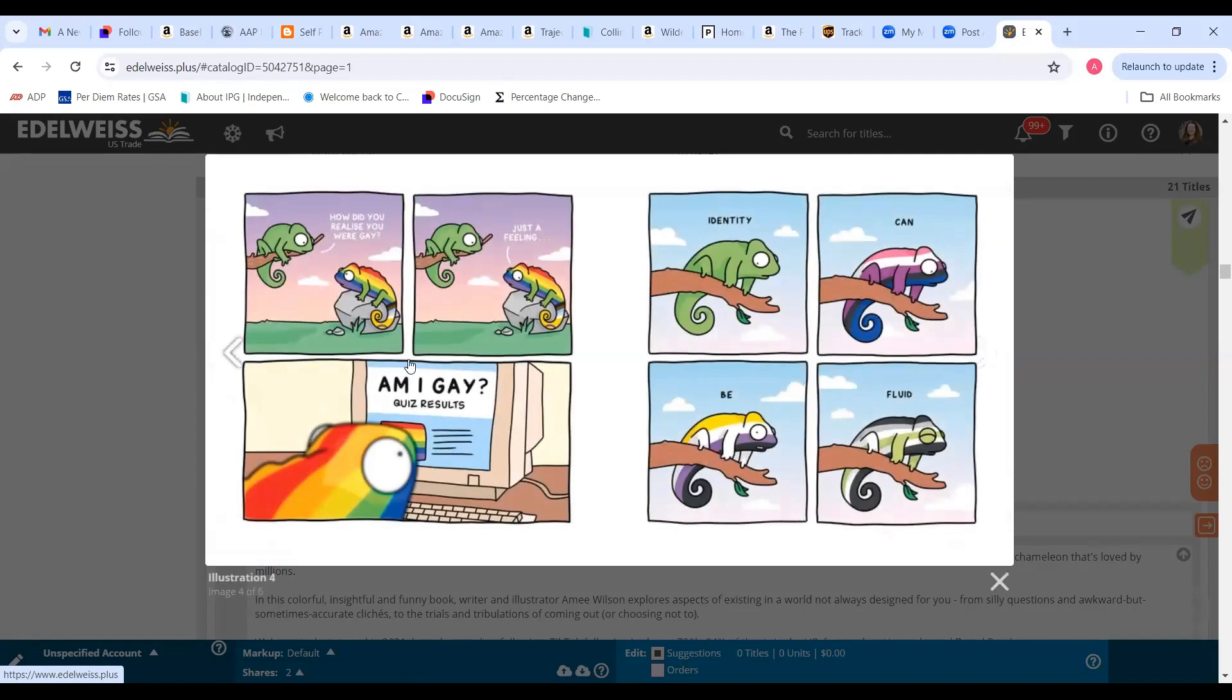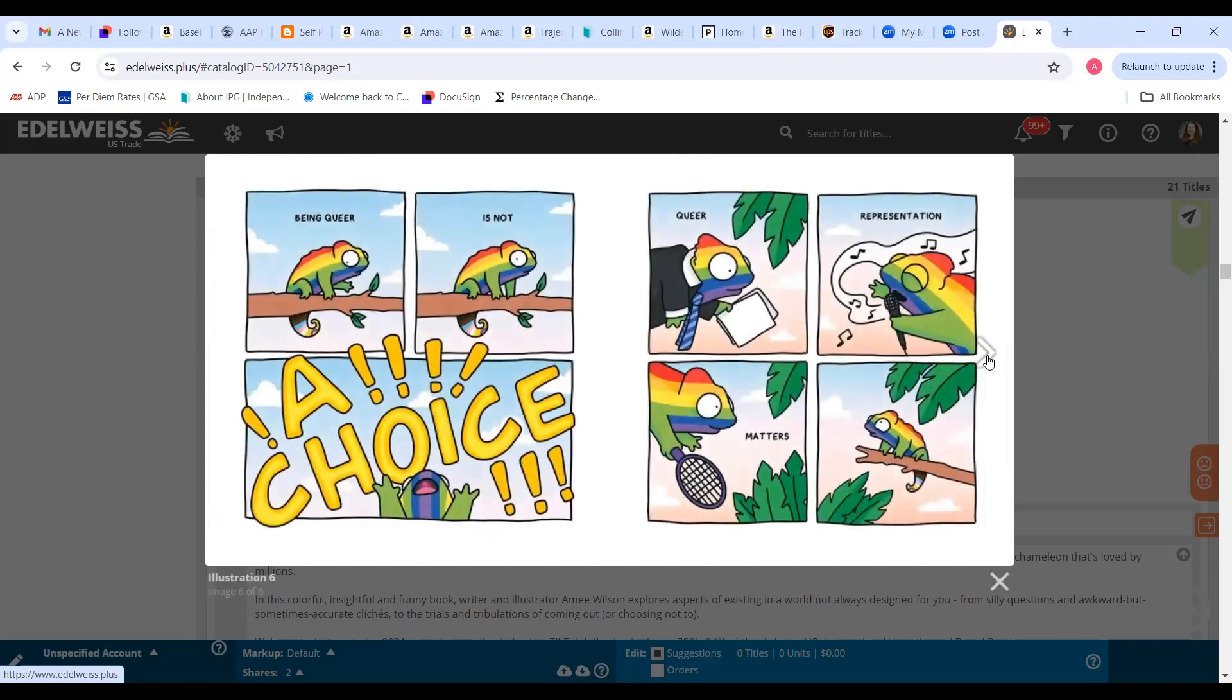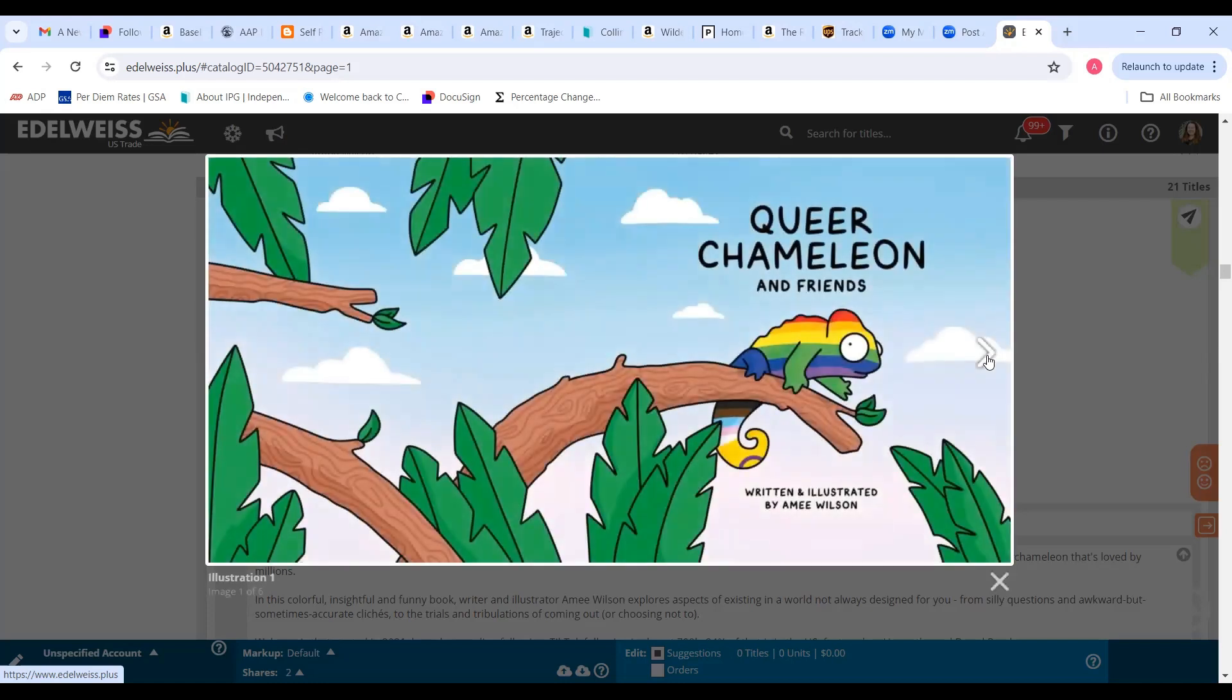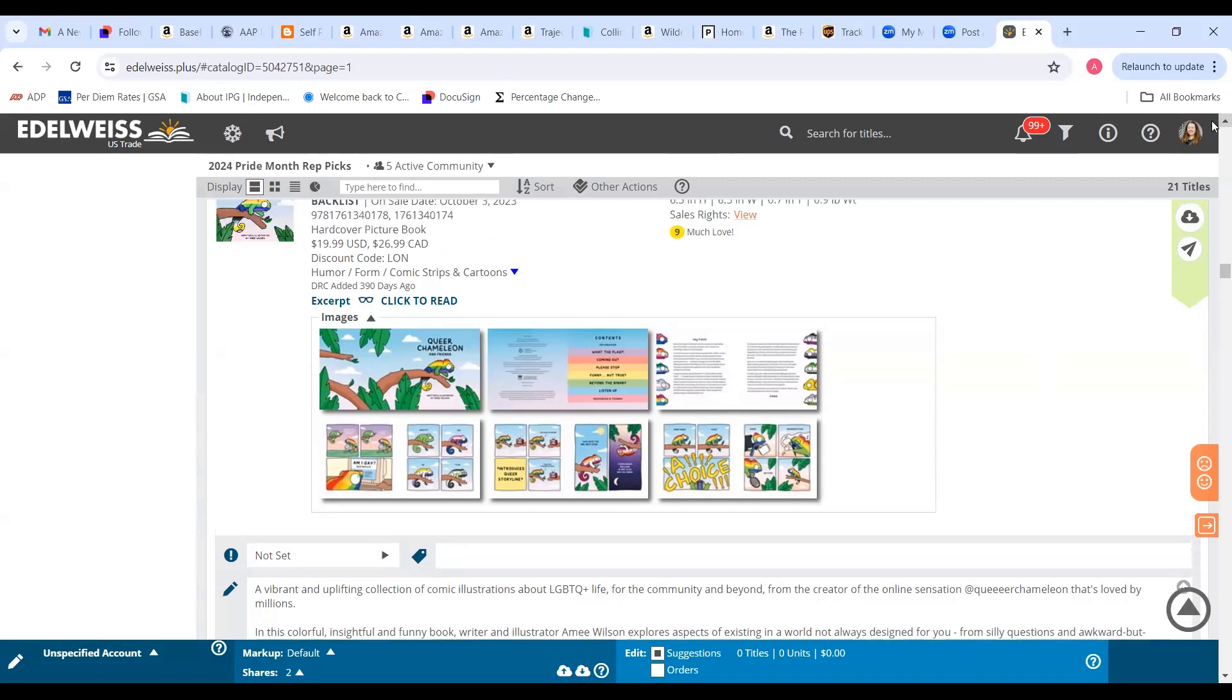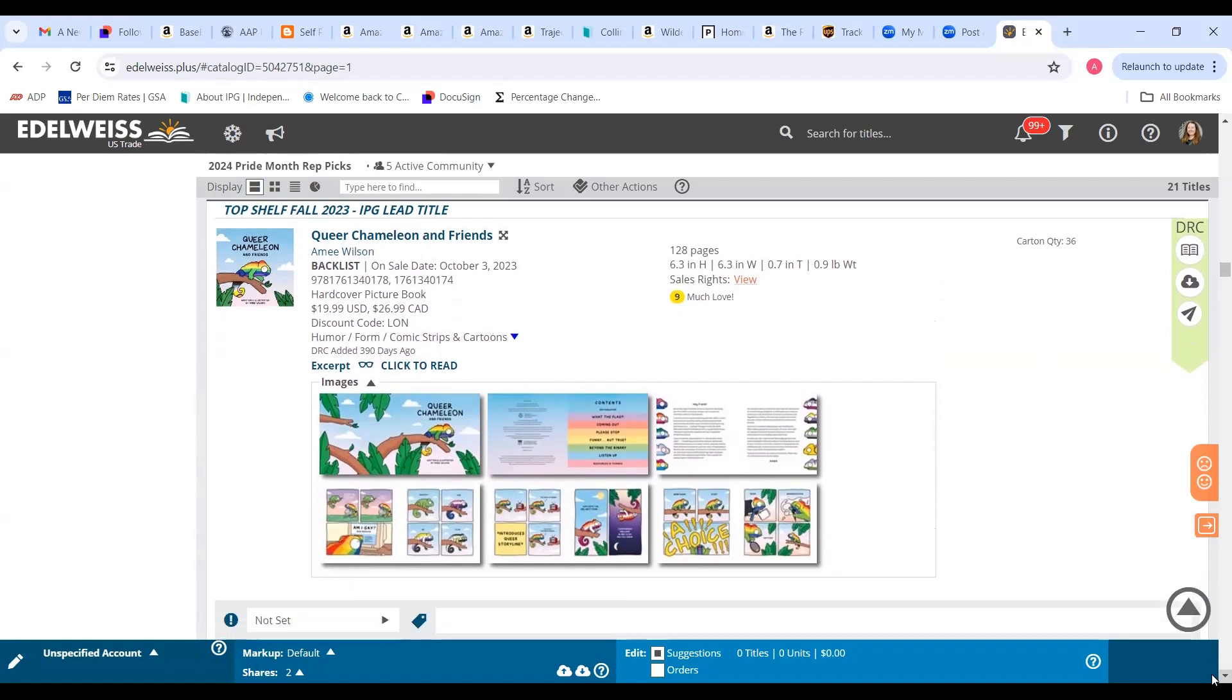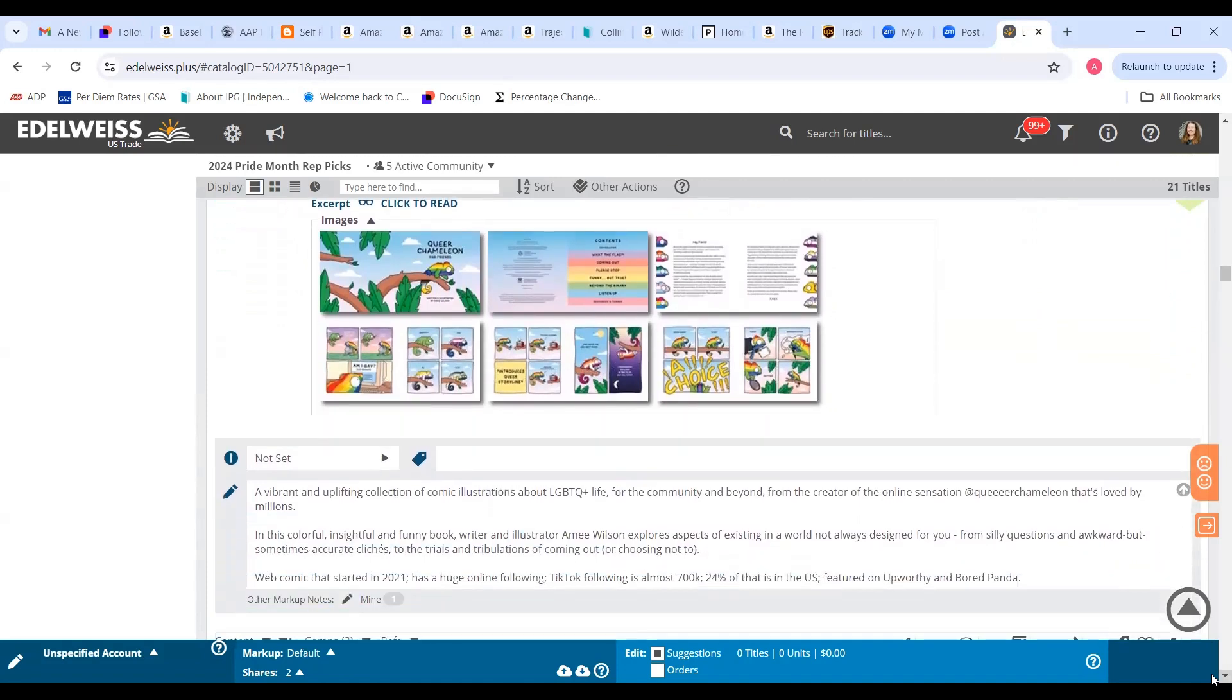It includes what you might consider silly questions or awkward but maybe sometimes accurate cliches, as well as the trials and tribulations of coming out or choosing not to. It covers breaking down different flags and representation across the spectrum, stories about coming out, the funny but true cliches, looking at beyond the binary. Amy explains that part of the reason why it's a chameleon is because chameleons can change color as a defense mechanism or to blend in, but in her book the chameleons are changing color to stand out and to own their identity and their uniqueness.